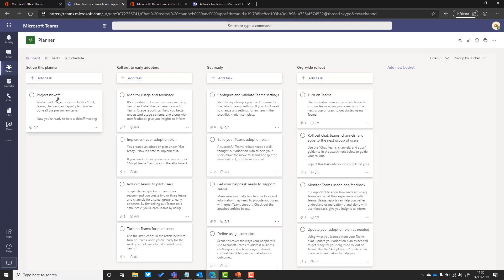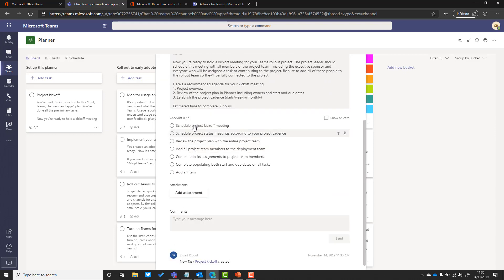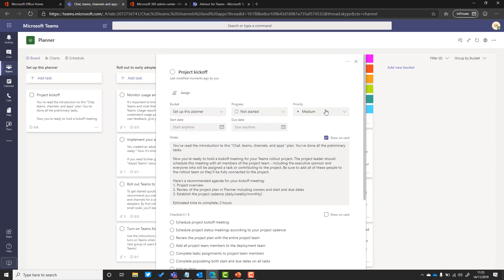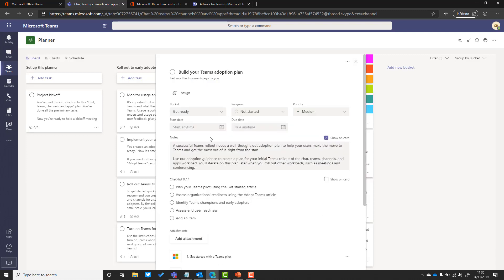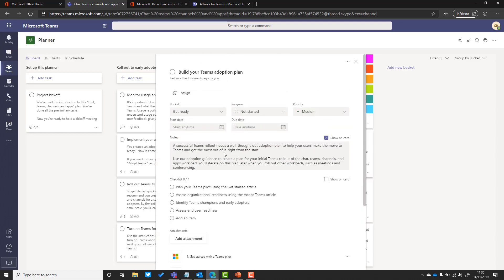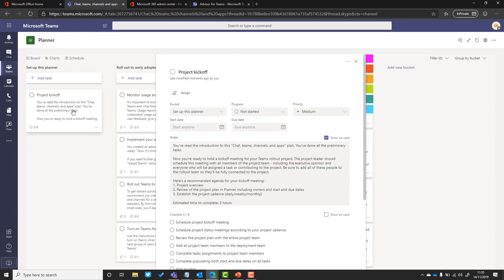If we click into this one here, you can see we've got lots of detail and notes to help you as part of that kickoff. It's got sub-items, and if we go and have a look at some of the different cards, there's even more. This one here is about our adoption plan. We can see that we've got links out to Microsoft documents that are available online to help you as part of that.